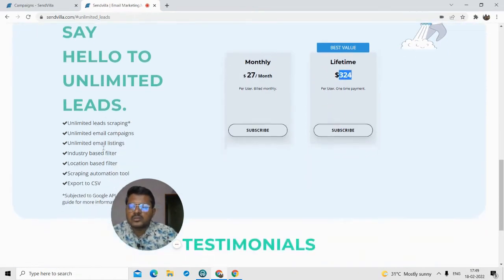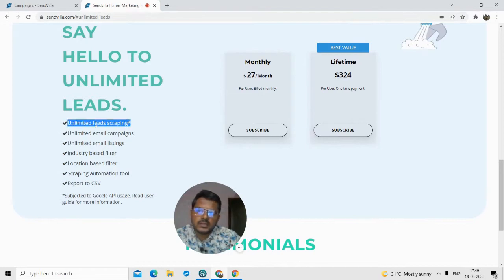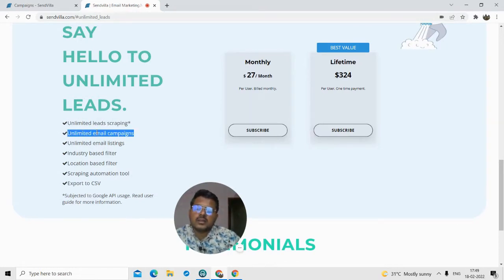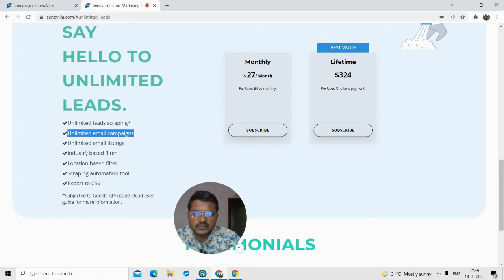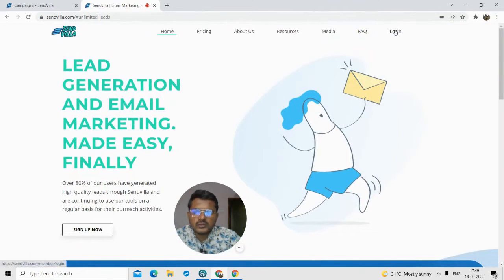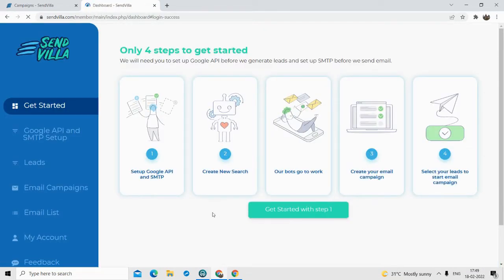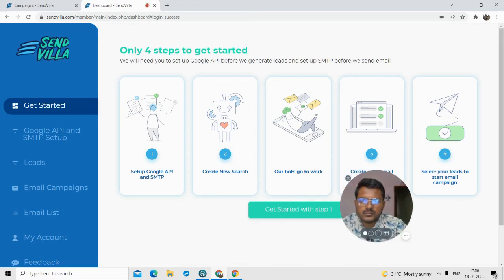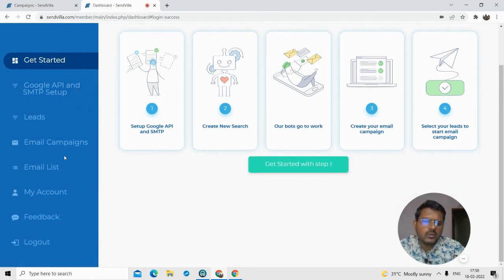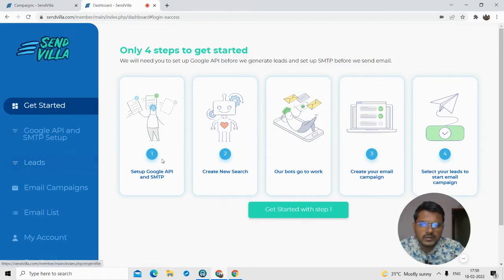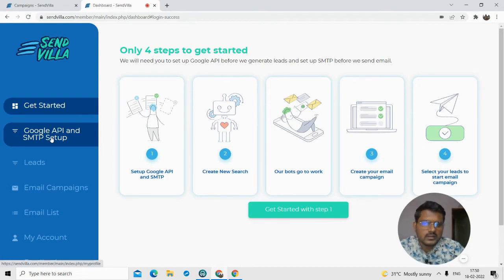Basically what you can do with this tool is: create unlimited lead scraping, send unlimited email campaigns, and filter your leads based on the industry and location of the business. Once you purchase SendVilla, this is how the dashboard will look after you log in. Let me give you a quick overview — it's not complex, it's a very simple tool. The Google API and SMTP setup are what you need to do for lead generation and email campaigns. I'll come to that later.